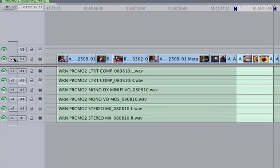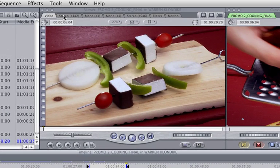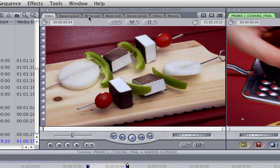First thing you notice is that over here I have one video track and six channels of audio. And if we come up here, we'll note that there's stereo 1 and 2, just like we assigned them. 3 is mono, 4 is mono, and 5 and 6 are stereo.